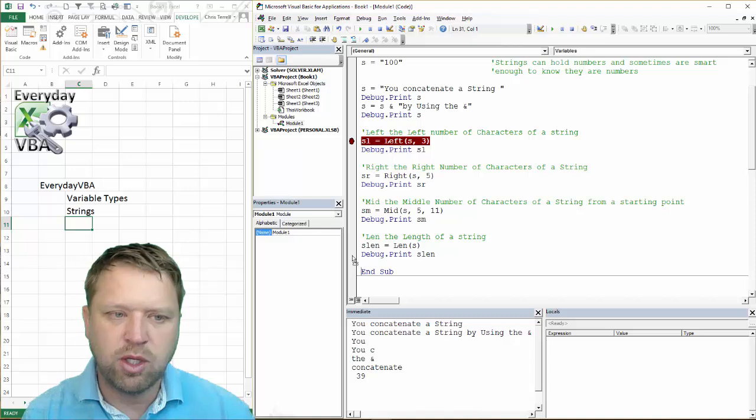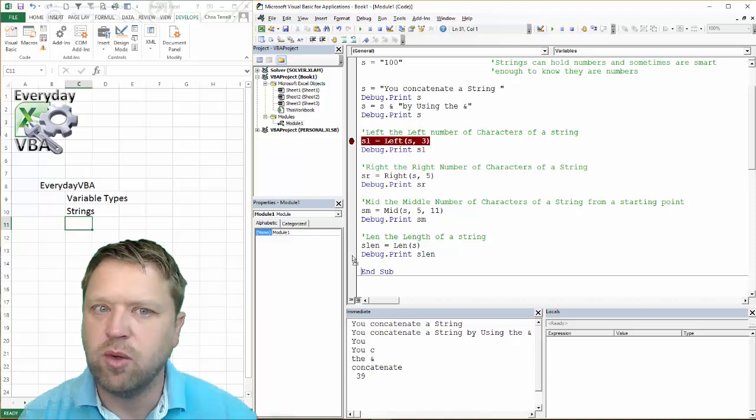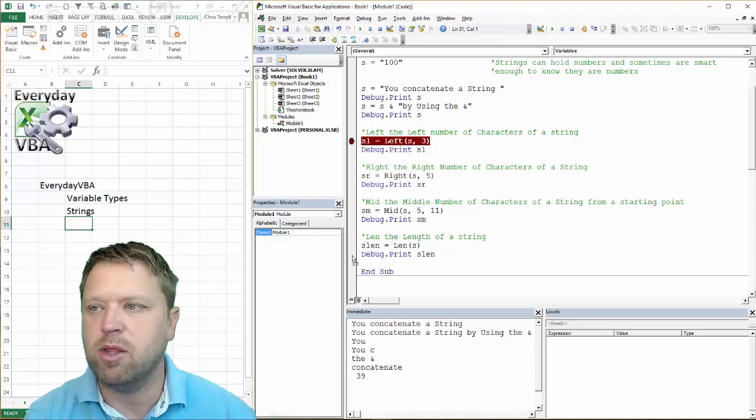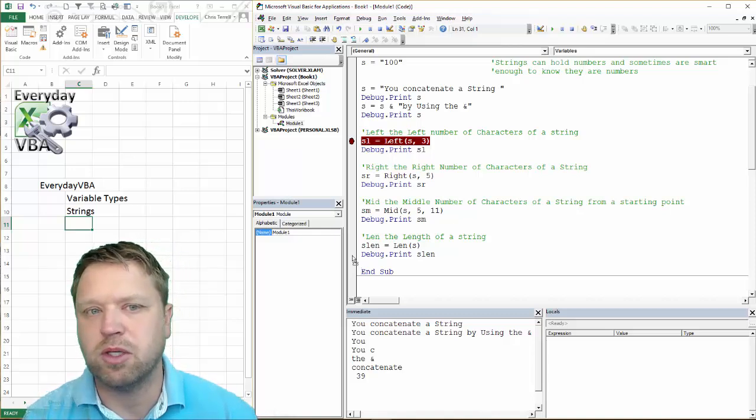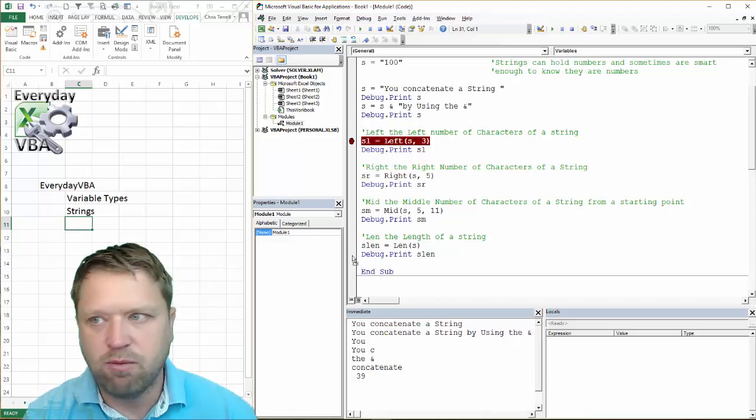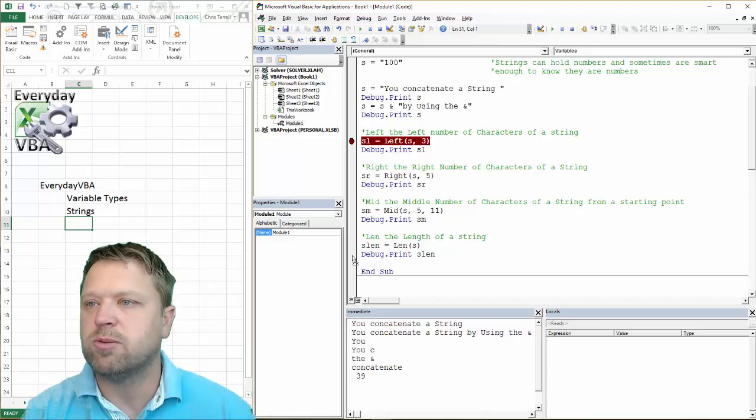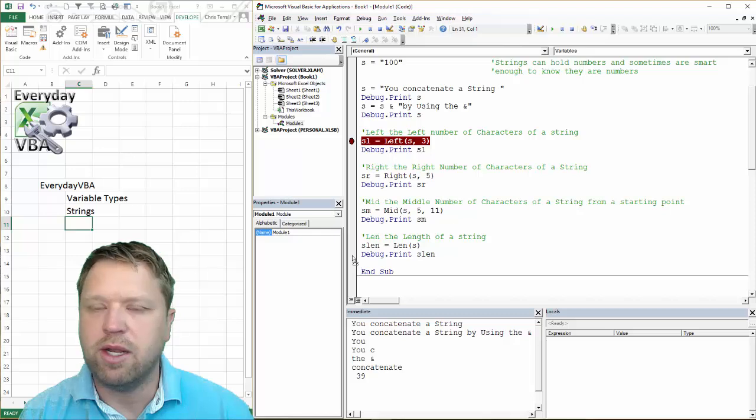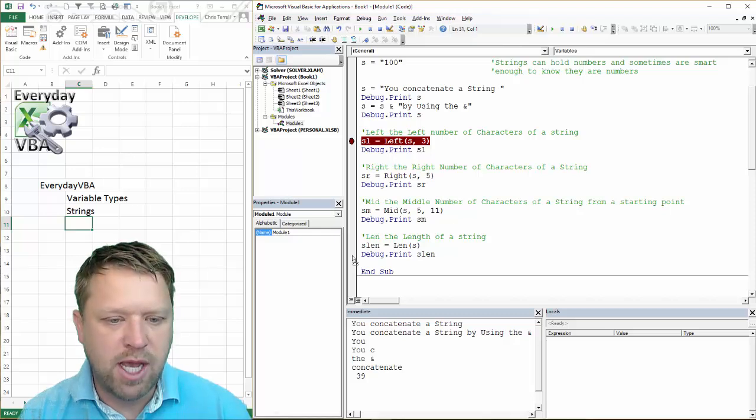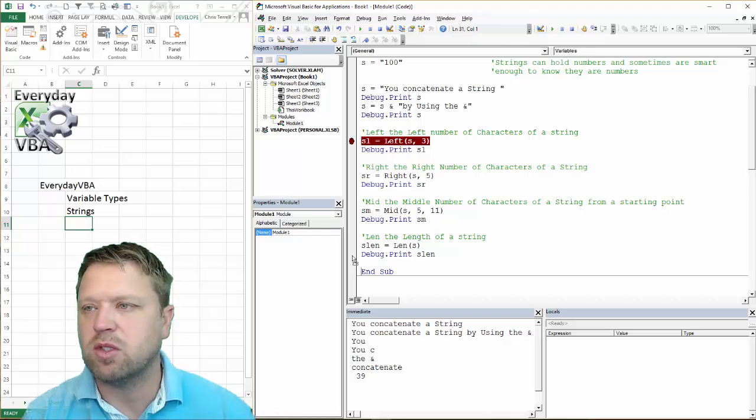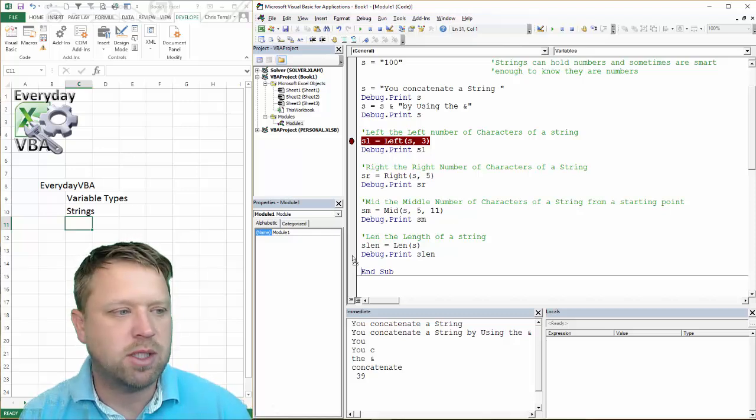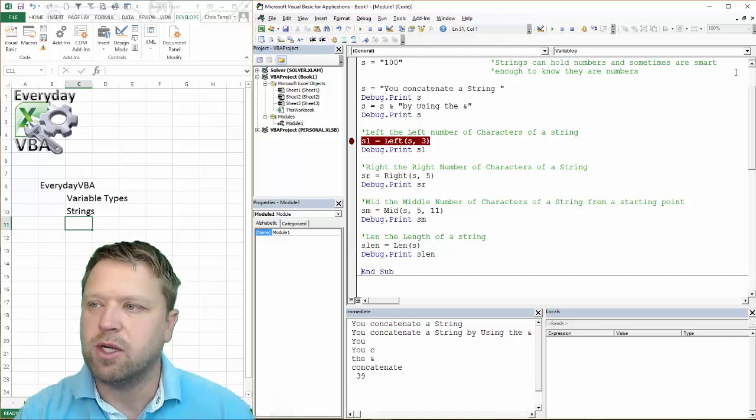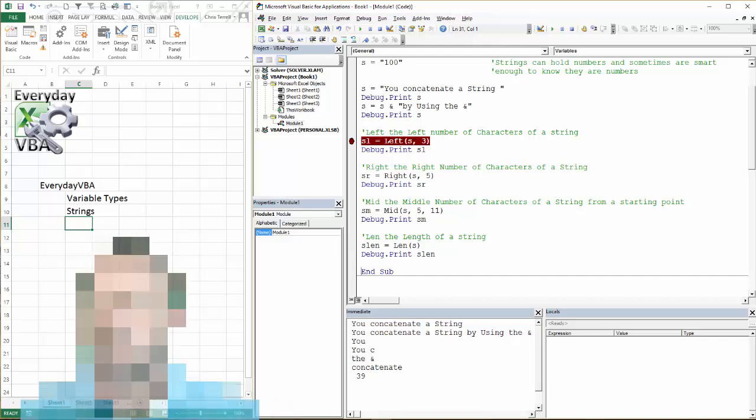So that's a really quick overview of strings and the most popular string functions. I hope this is really helpful. Make sure you subscribe to my YouTube channel at Everyday VBA. Like my videos. Also, if you have a comment, please leave it. Have a great day.